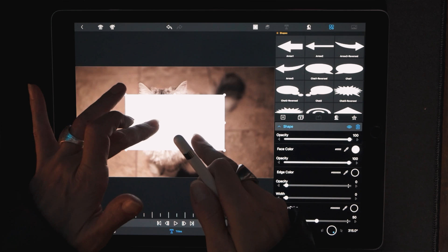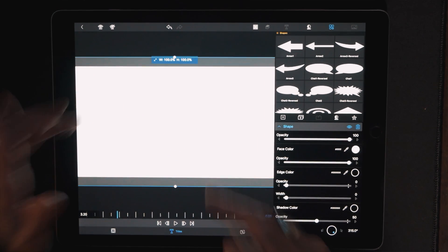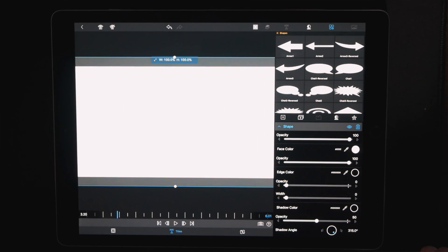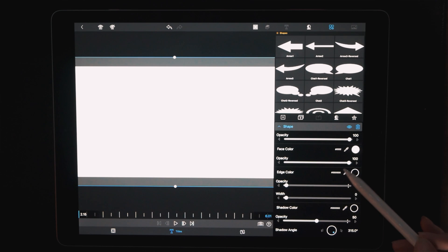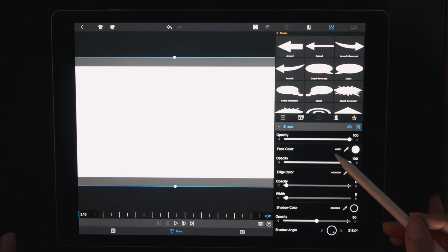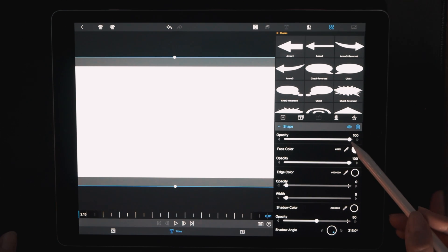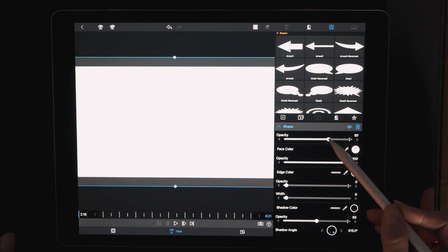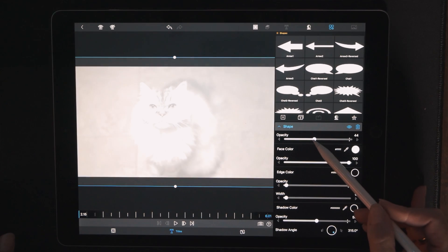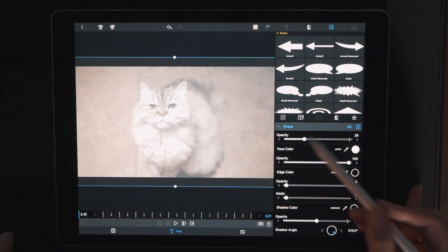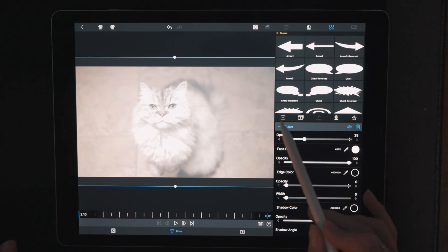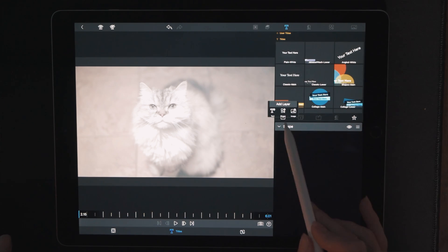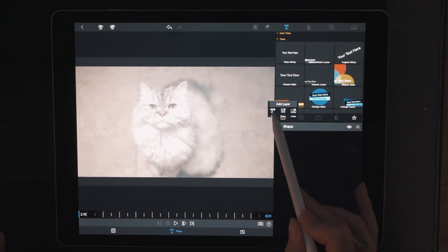That's immediately going to drop in a white square or a white rectangle. Let's go ahead and make that the entire size of the screen. Believe it or not, it really is just this simple — all we're going to do is dial down the opacity of that white square. That's it. And now what we're going to do is add a title, so we'll hit the plus sign and choose text.